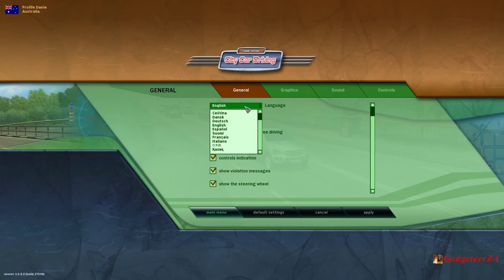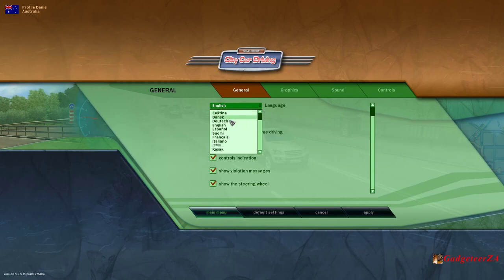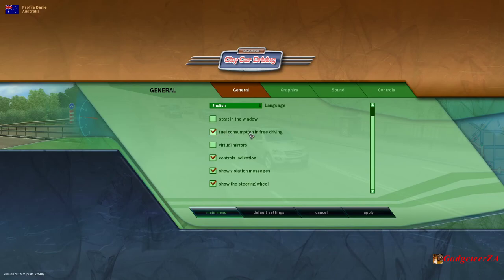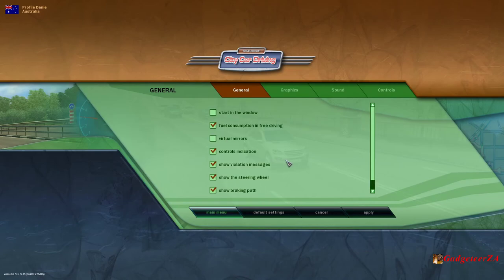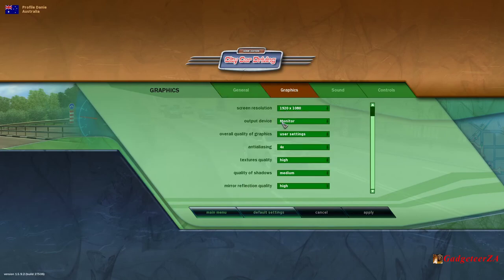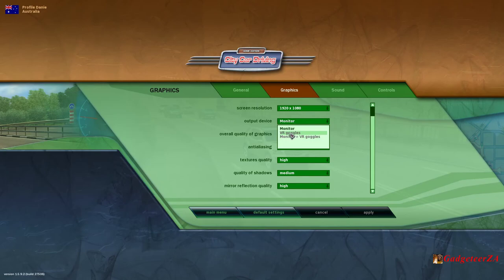General settings will be language — it caters for quite a few languages, not just English. You can have it in windowed mode or full screen. Do you want fuel consumption in free driving? You can turn on virtual mirrors, which will make life a bit easier because you'll see the left and right mirror on one screen. Controls indication shows when you're pressing the brake or the clutch, and violation messages will pop up.